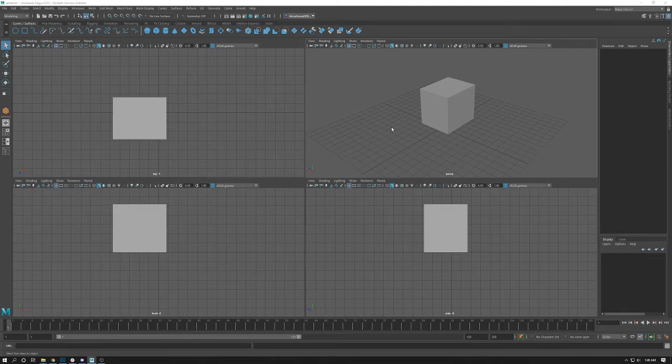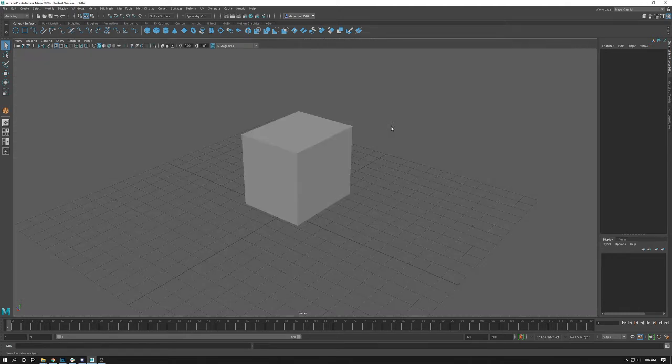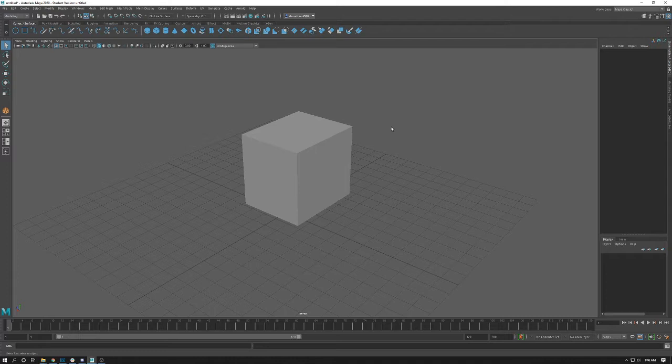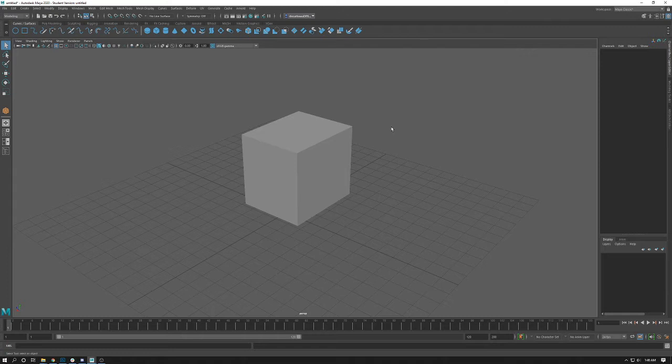Now some common ways to change the viewports is with the number keys. This is also sometimes what causes mistakes by accident when students are pressing number keys while they're trying to change values in the channel box. These are very common mistakes and I wanted to address them now.